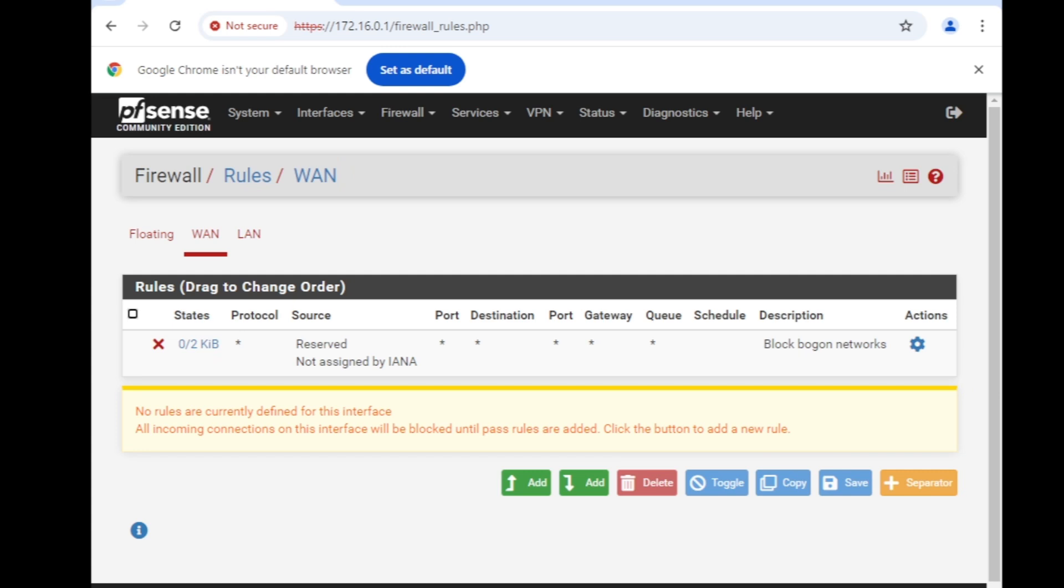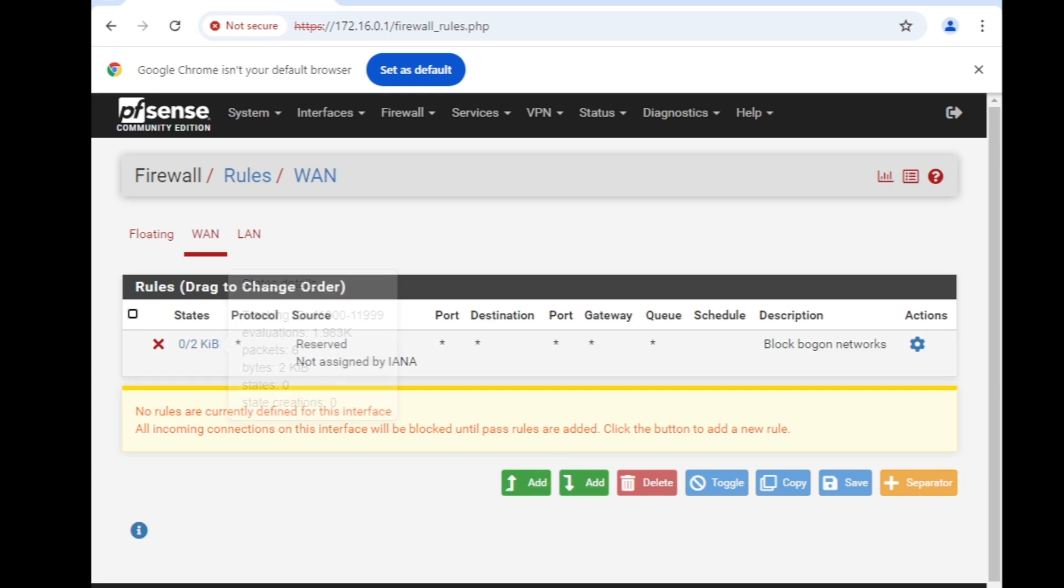For that you're going to click on Add. If you need to add a rule above this one click on add above or down this one click this one.